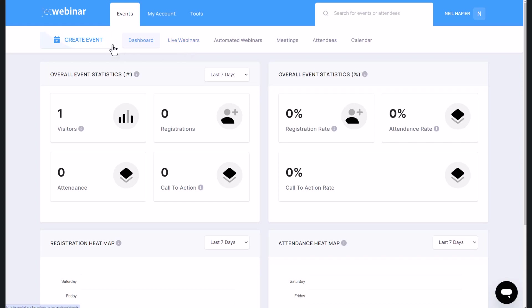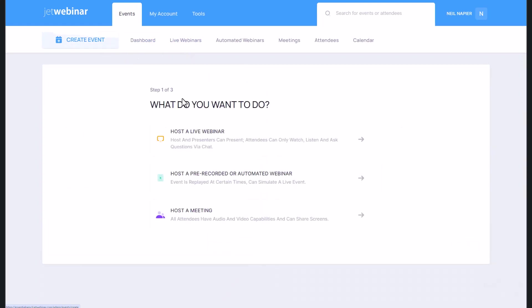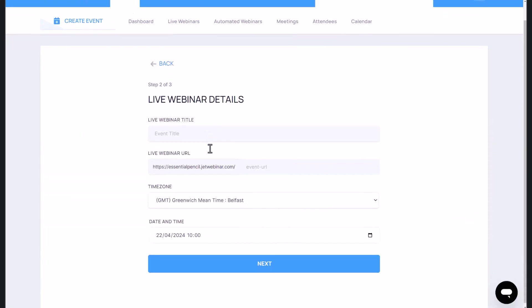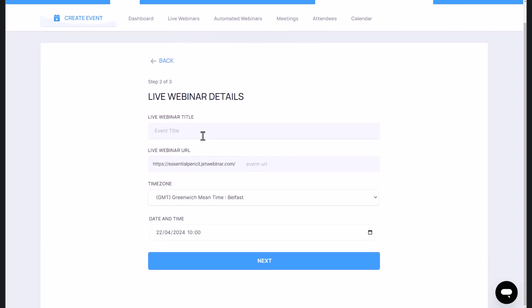So let's go ahead and create a new event. In this case, it's going to be a live webinar. And I'm going to put some details in. So you can choose the webinar title, you can change the URL time zone, time, and click on next.